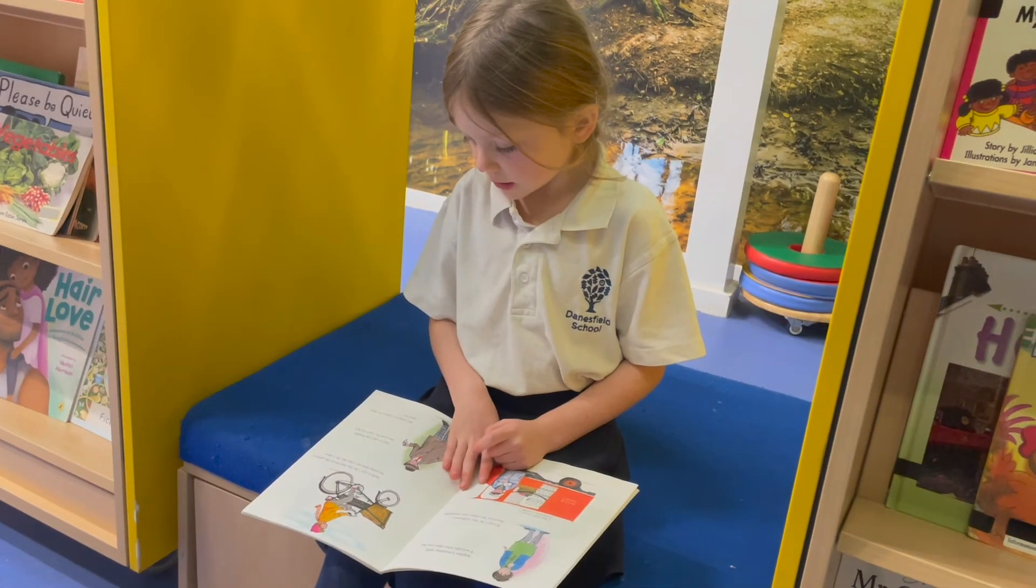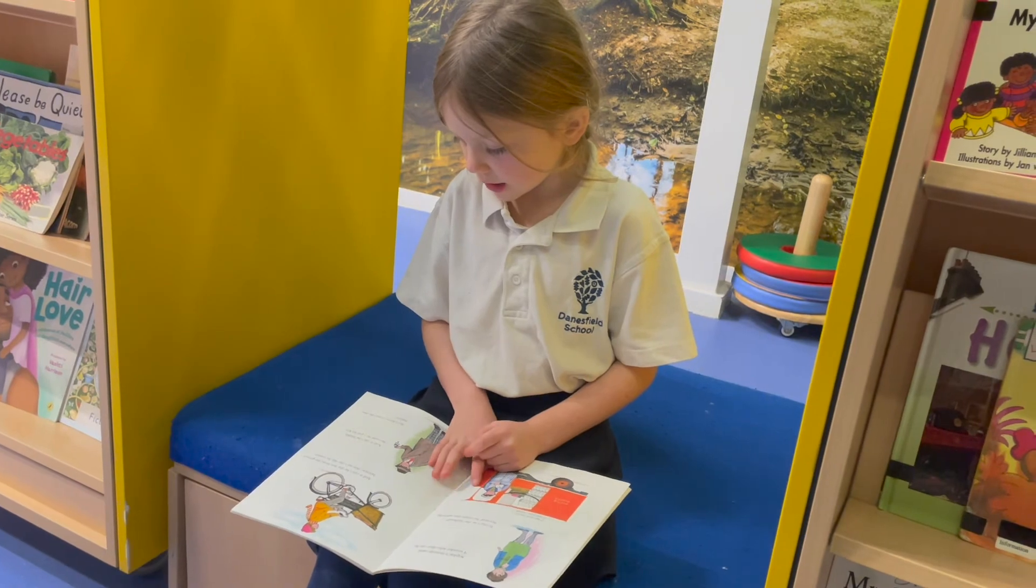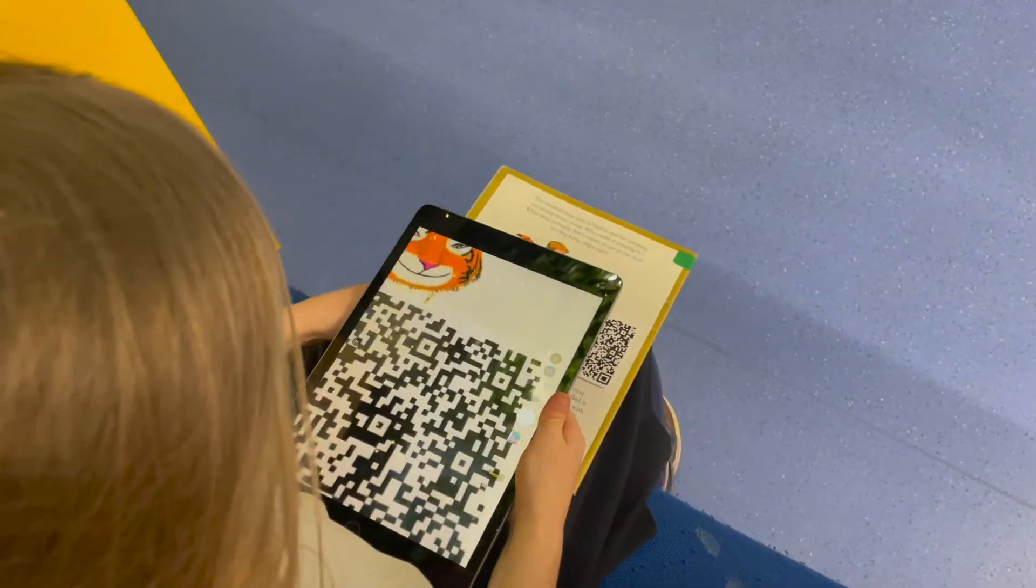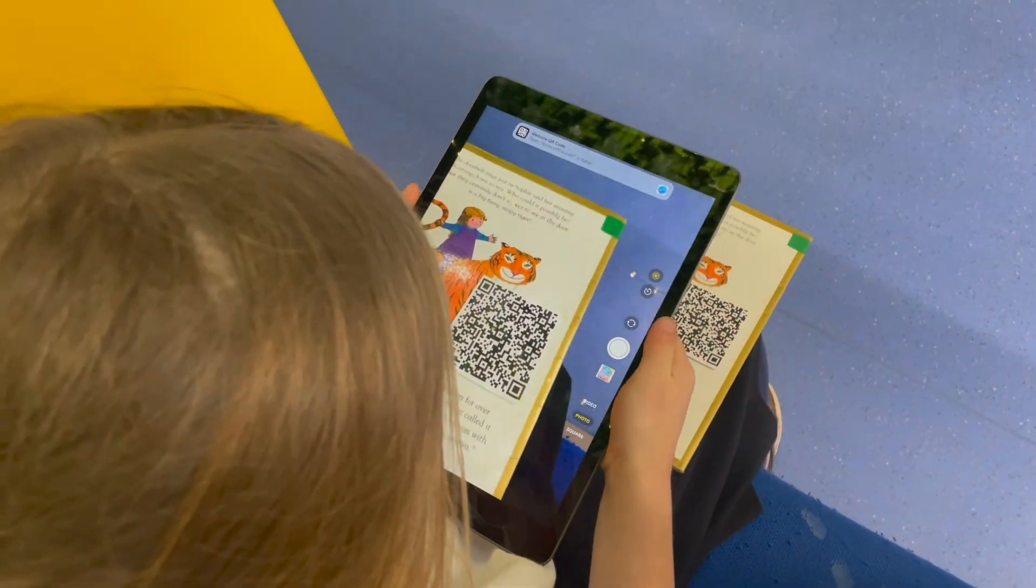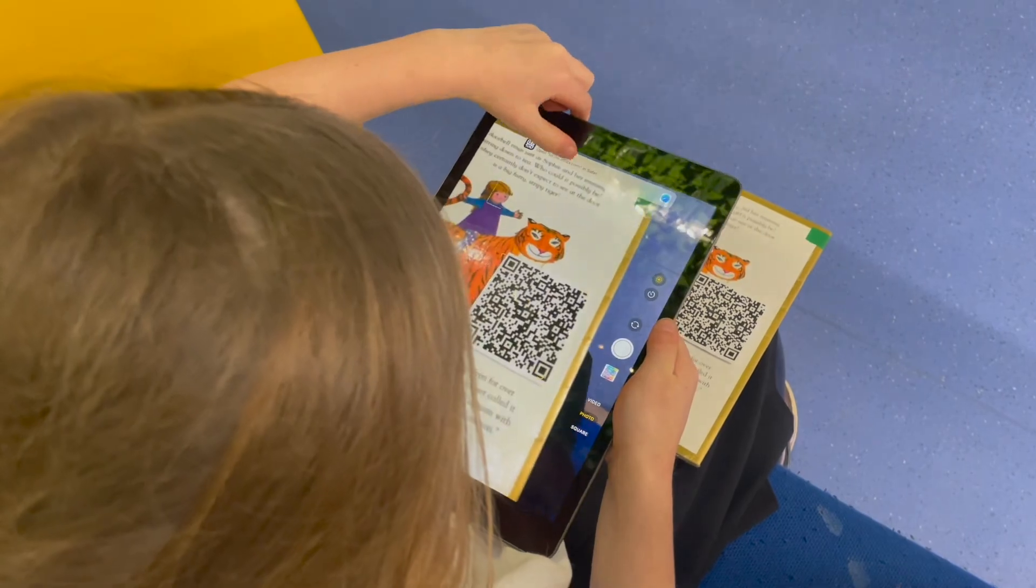Now the children can read the book either at school or at home, and then scan the QR code and answer the questions once they're finished reading.